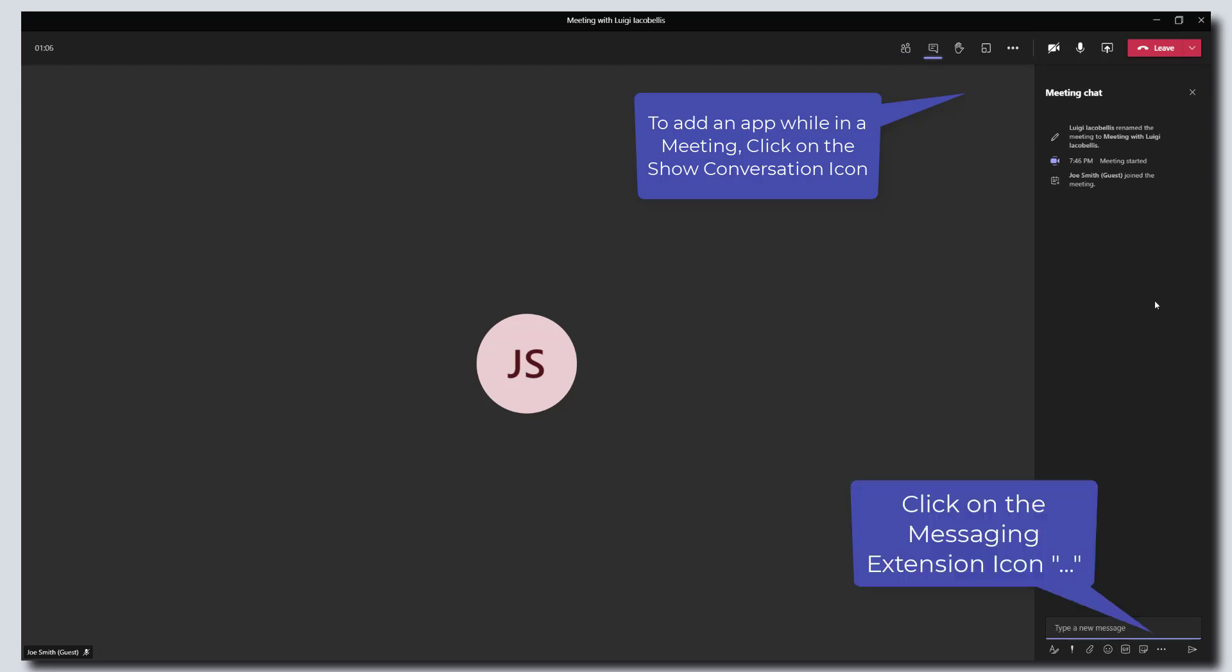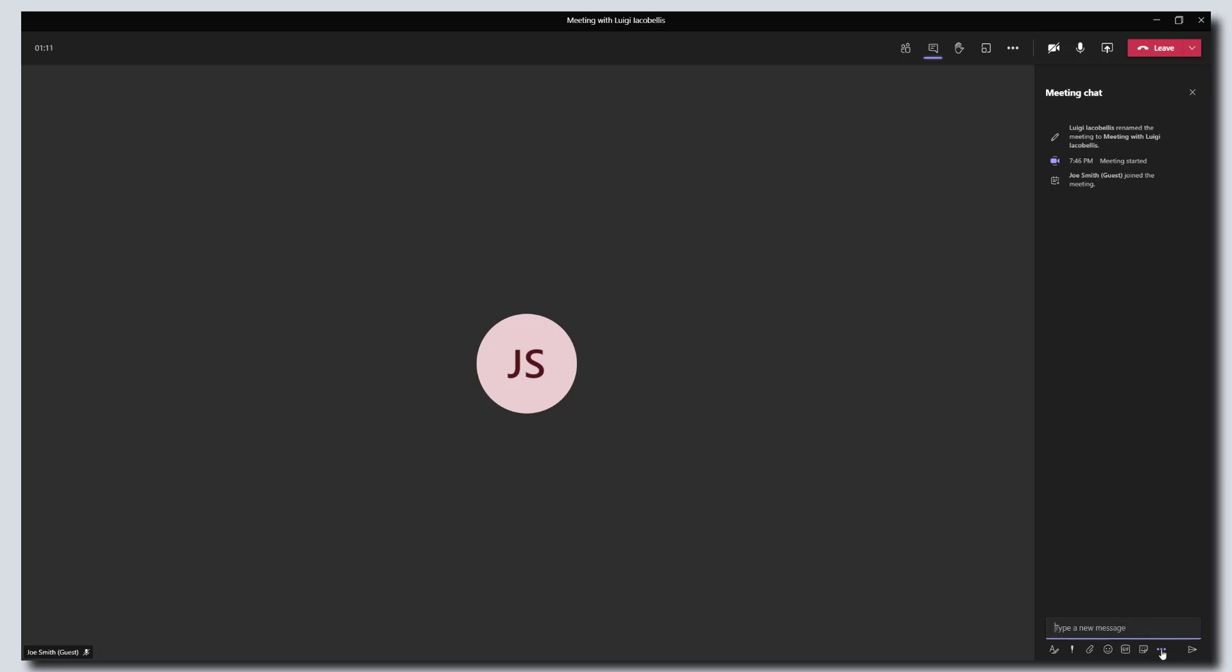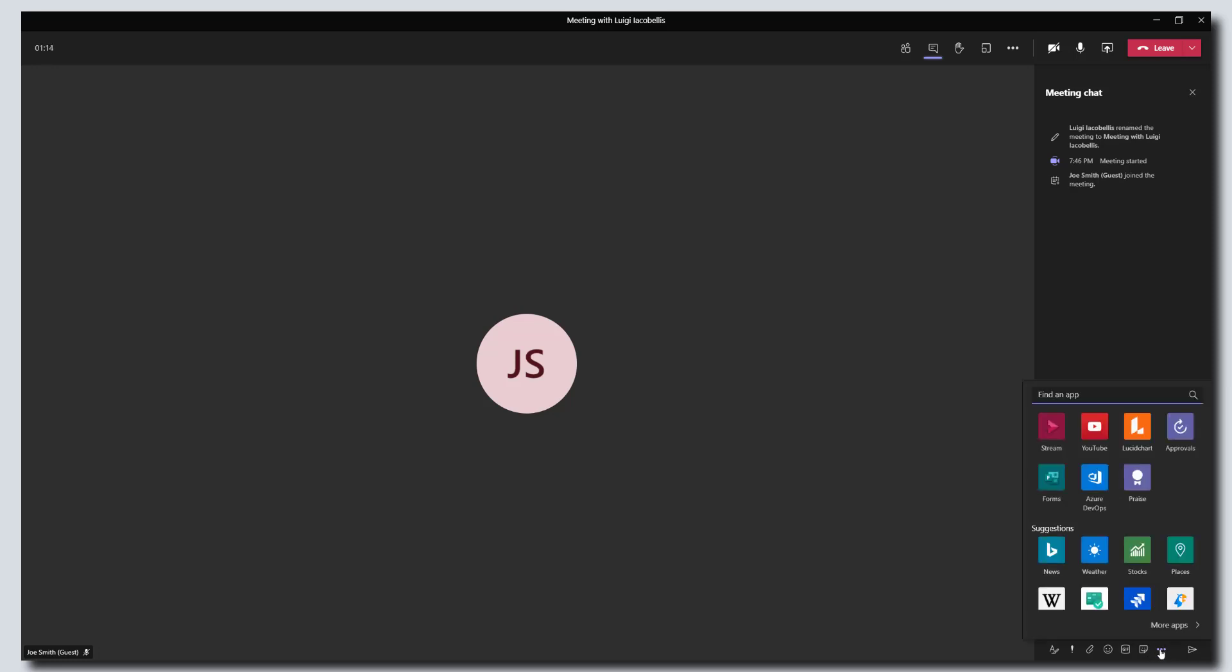Then you want to scroll down to just below the compose box and click on the messaging extensions button. That's those three dots. And this is going to again bring up a list of available third party apps that are supported in meetings.